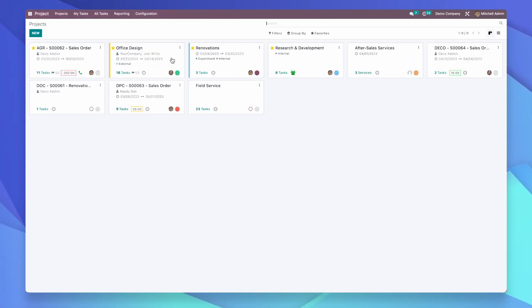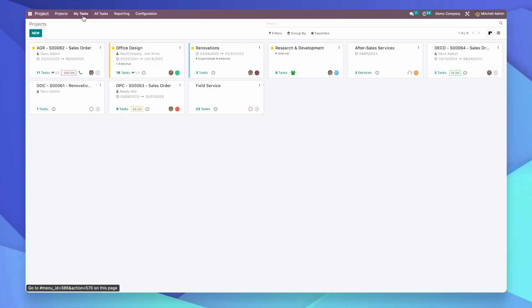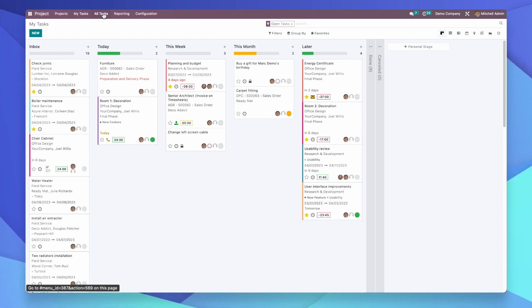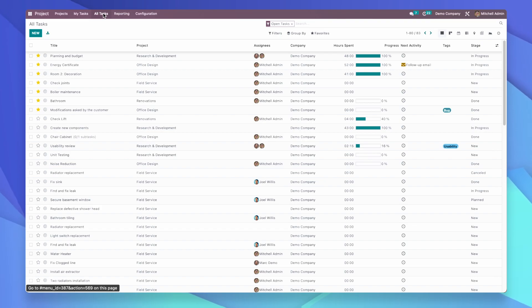Especially as a company manager, how do you use the project application of Odoo, or what reports do you get from the project application that help you manage your business or your team? Well, at Port City we use this application a lot because for each client we have a specific project, so we are able to track the budget we have for that project and to see how much of the budget has been consumed already.